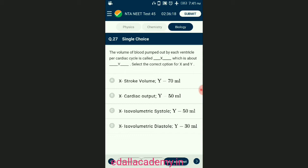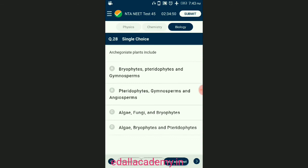Question number twenty-seven: the volume of blood pumped out by each ventricle per cardiac cycle is called dash, which is about dash. The volume of blood pumped from the left ventricle into the systemic aorta in one minute is called cardiac output, also called minute volume. It is calculated as the product of stroke volume and rate of heartbeat: cardiac output = stroke volume × rate of heartbeat = 70 ml × 75 times per minute = 5250 ml per minute or 5.25 liters per minute. The answer is option A — X represents stroke volume, Y represents 70 ml blood.